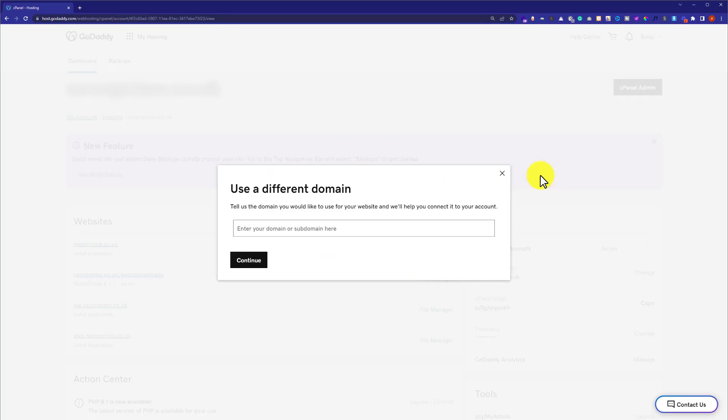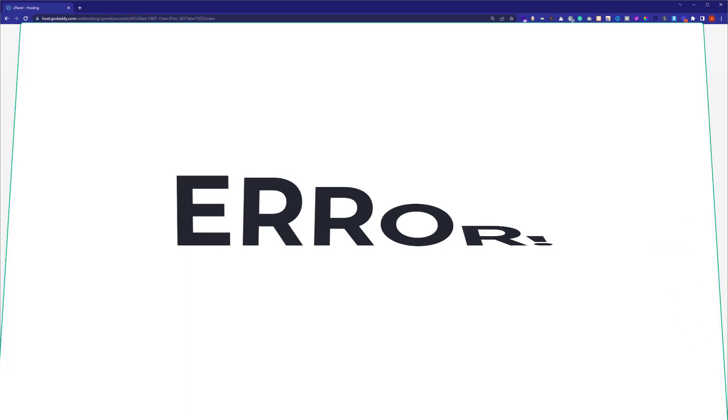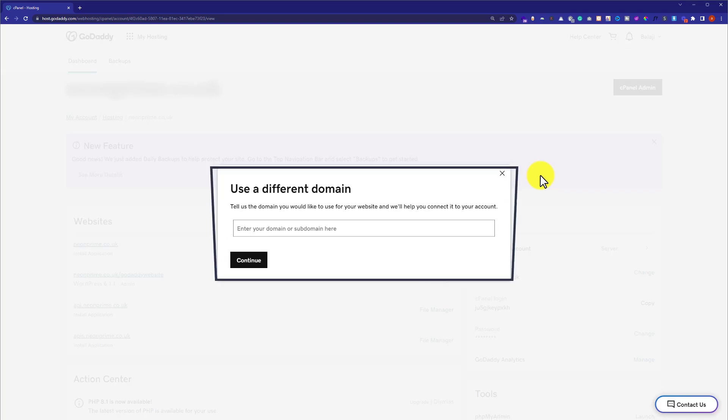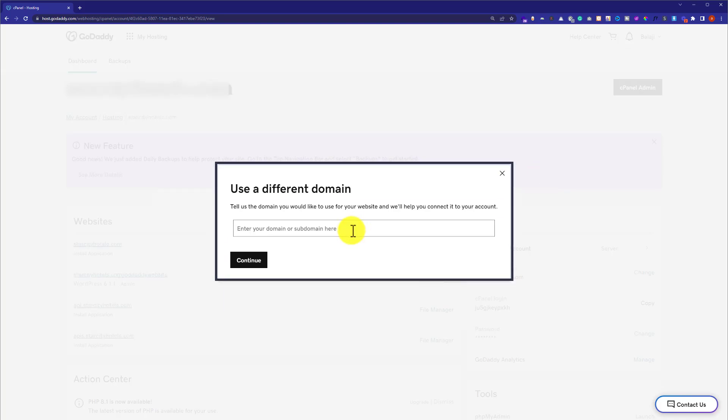If you change your primary domain with an addon domain, then you will get an error and your primary domain will not work fine. So make sure that the domain you're going to use as a primary domain is a park domain.